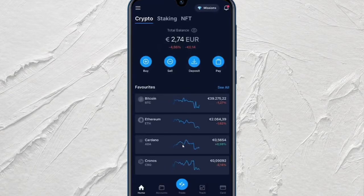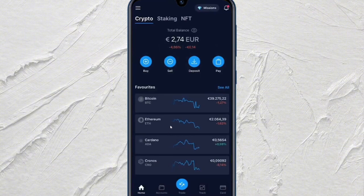Hello everyone, welcome back to our channel. In this video, I'm going to show you how you can transfer from Crypto.com to LedgerFlex. So let's get started.